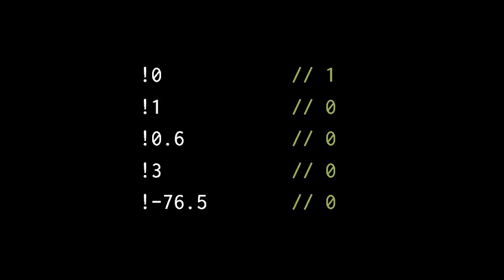So here in the top example, the expression not 0 evaluates to 1, because 0 has the truth value of false, so we get back the result true in the form of the number 1.